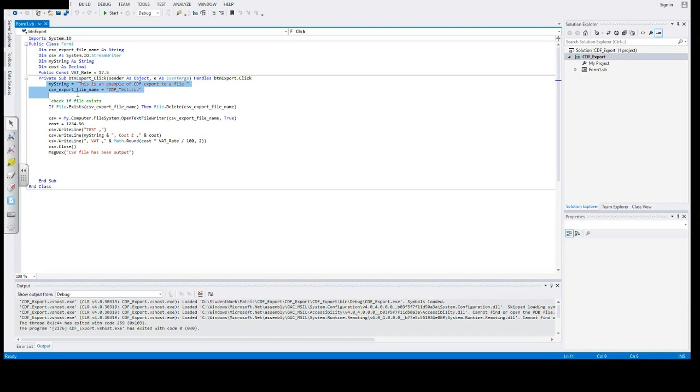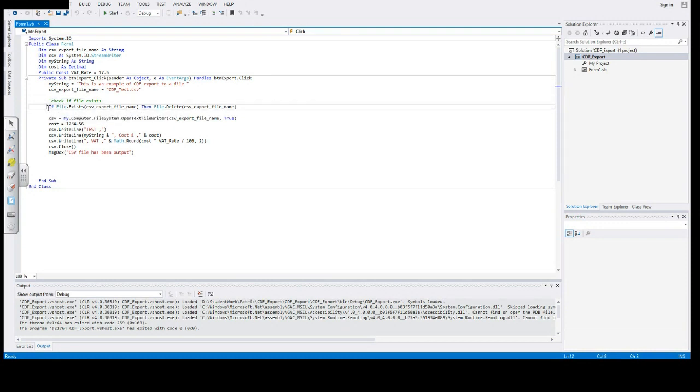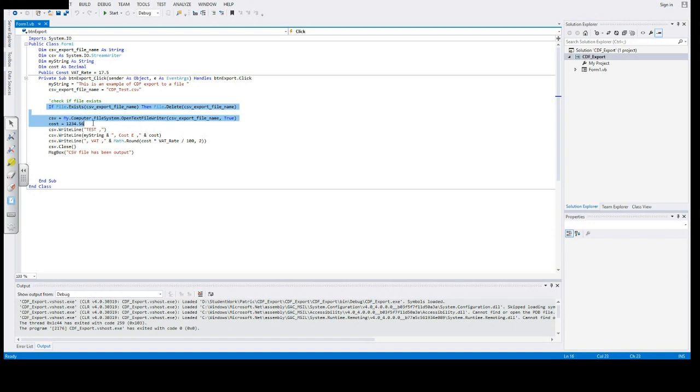Here we assign the string to export and the file name to export. We check if the file exists, and if it does, we delete it. Then we create a new file.